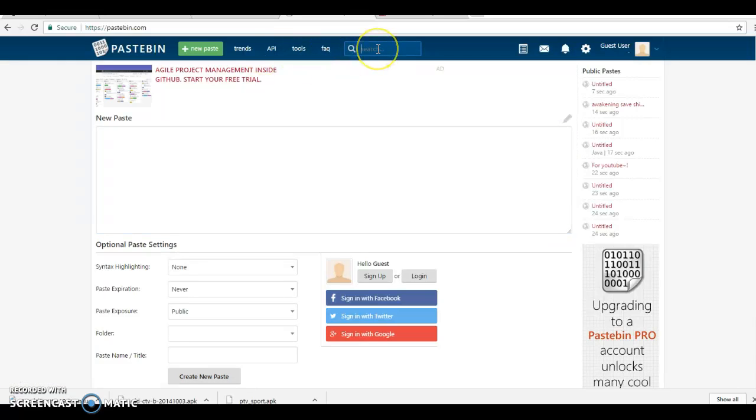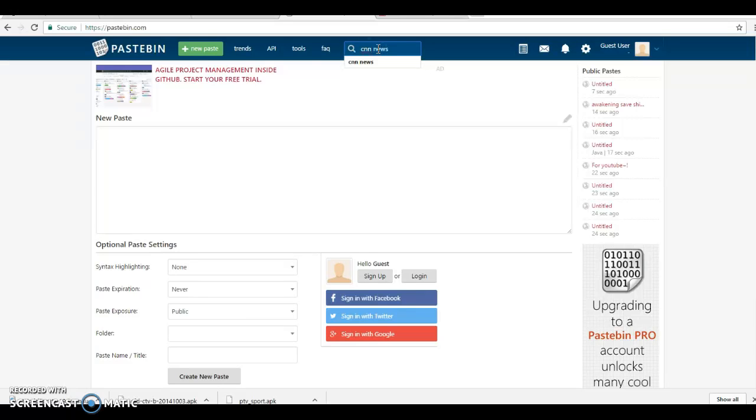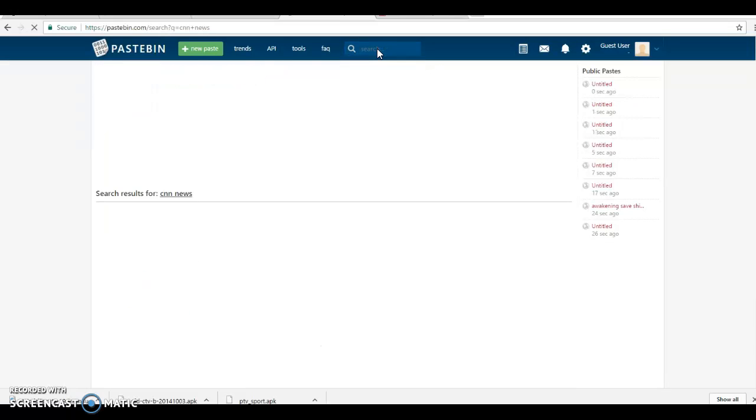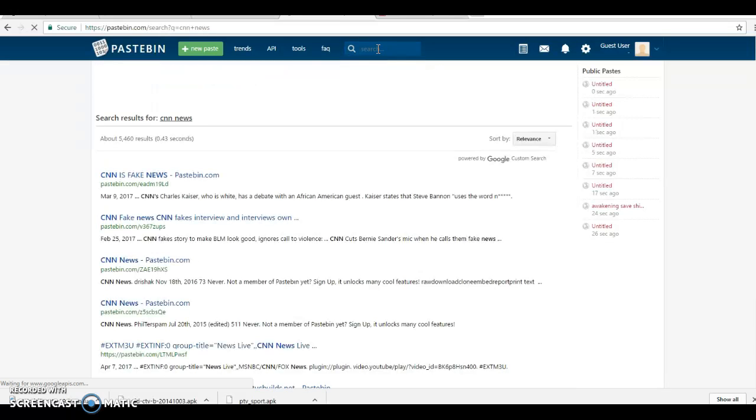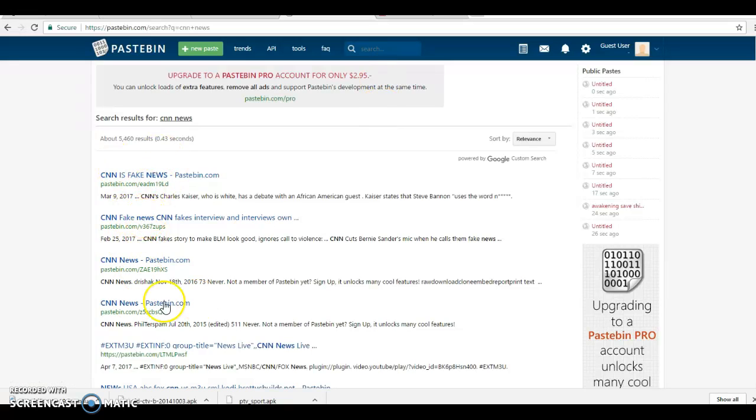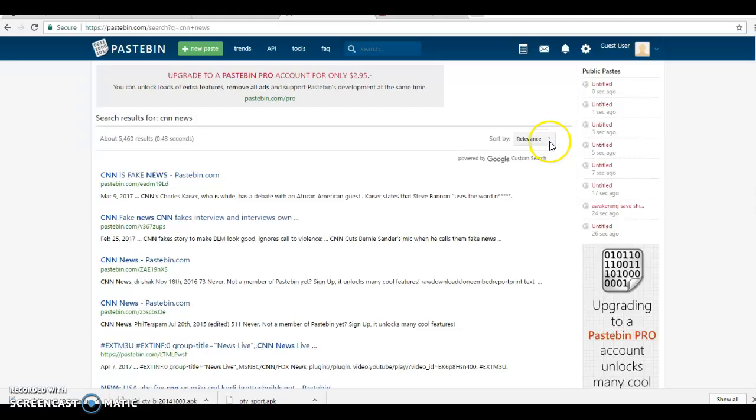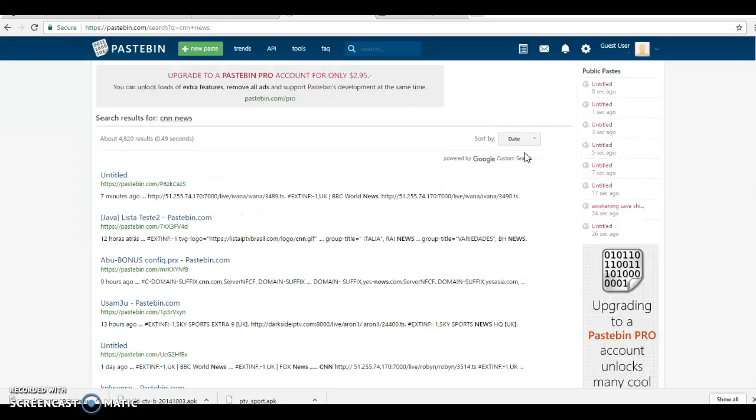You can type CNN news and click enter. Now you see a lot of pastes with CNN news. However, you're going to go to relevance and click date. You have to sort it by date because some of these are probably down. So when you're sorted by date you get the earlier ones. So I click date.